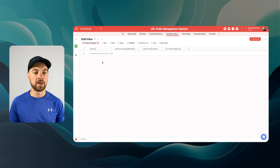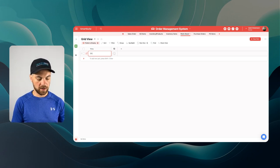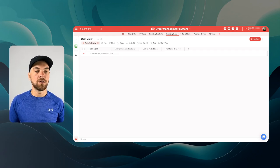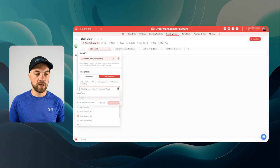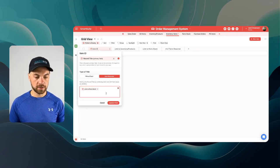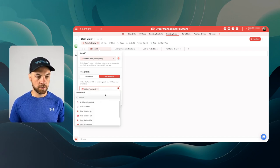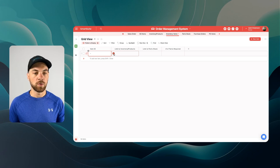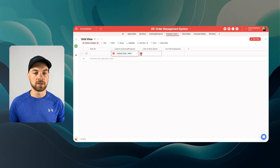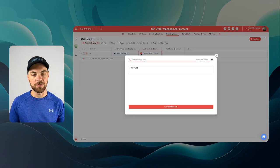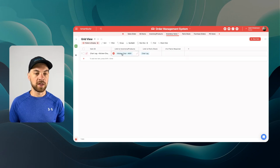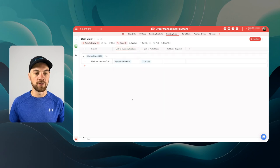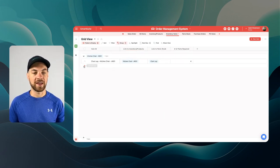We can add some sample data to this table. I'm going to go over to parts stock and just add a sample record for now — we'll call it chair leg. We'll come back in here, go to item ID, set it as auto-generated, and we can bring in the link to part stock field and the inventory products field. Now we can go in and add a new record. I'm going to go into kitchen chair — this is going to be the product — and one of the parts that gets added to a kitchen chair is just a chair leg. To display things properly, we'll right-click and group by this field.